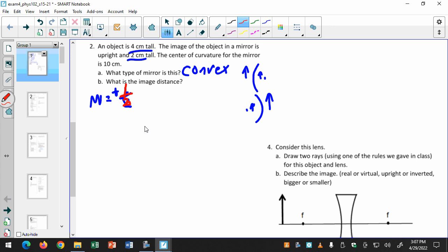I'm going to set up two equations. First, the magnification, which is 1 over 2, equals negative q divided by p. The second equation is 1 over f — and since it's a convex mirror, f is going to be negative 5. I got that because the center of curvature is 10 centimeters, and the focal length is half the center of curvature. So: 1 over negative 5 equals 1 over q plus 1 over p.